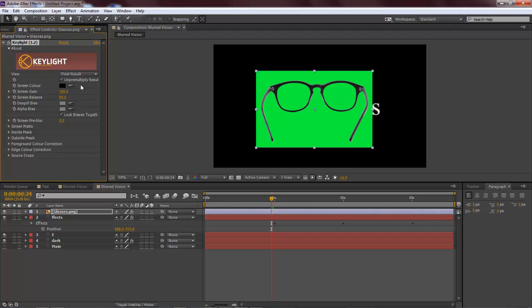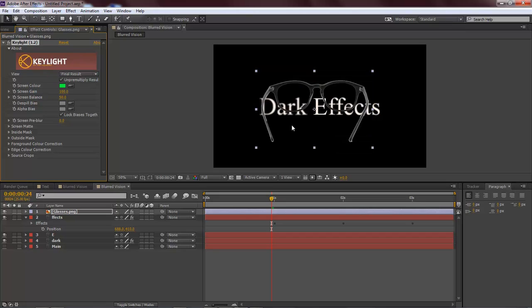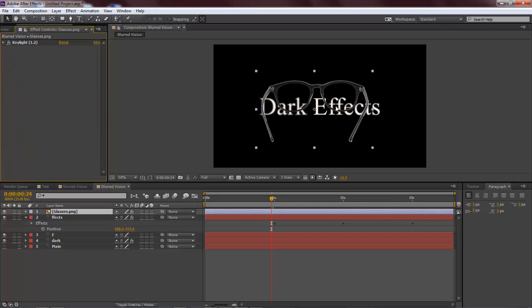How we use our Key Light is that we come over here to our eyedropper, we click here, come over here to our key and then we click. There you go. That is how we use our key within Adobe After Effects.